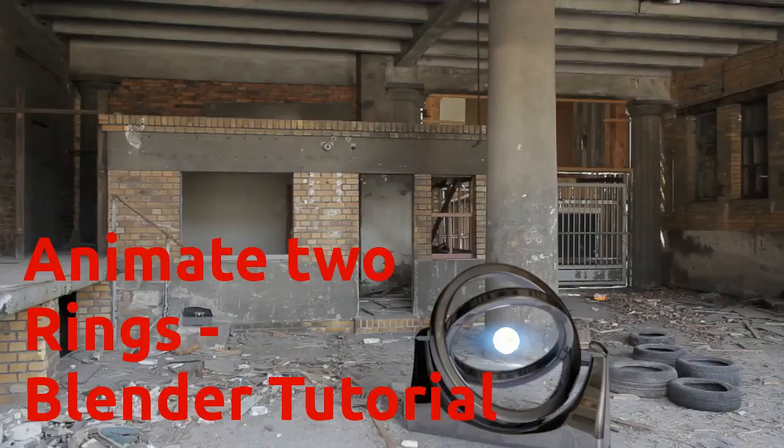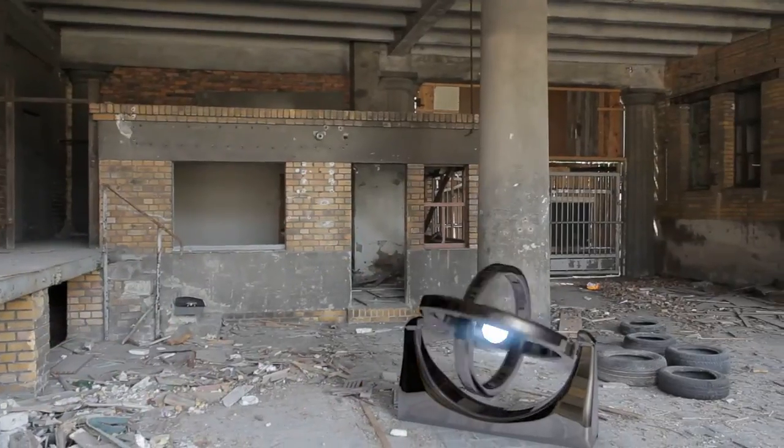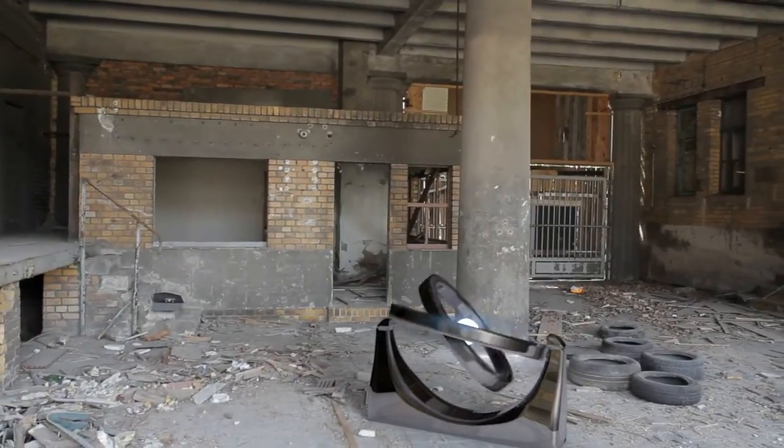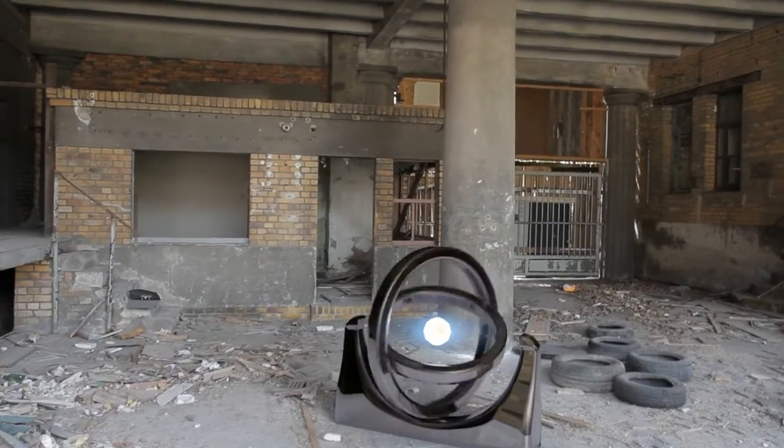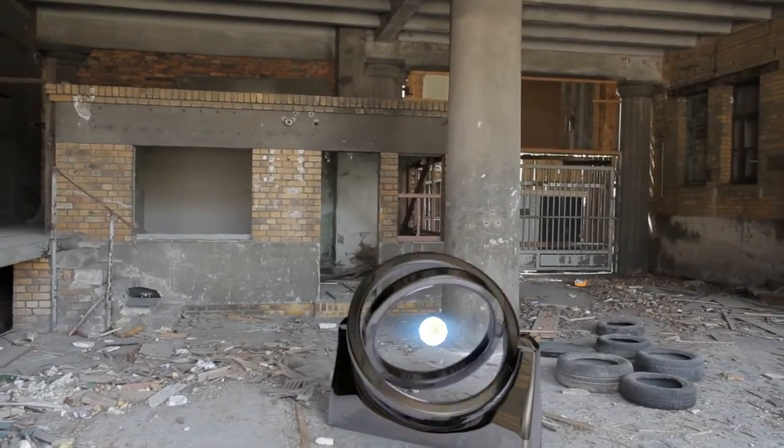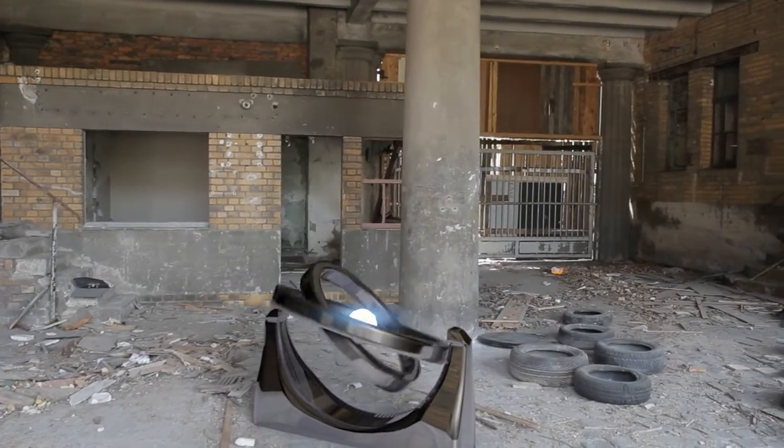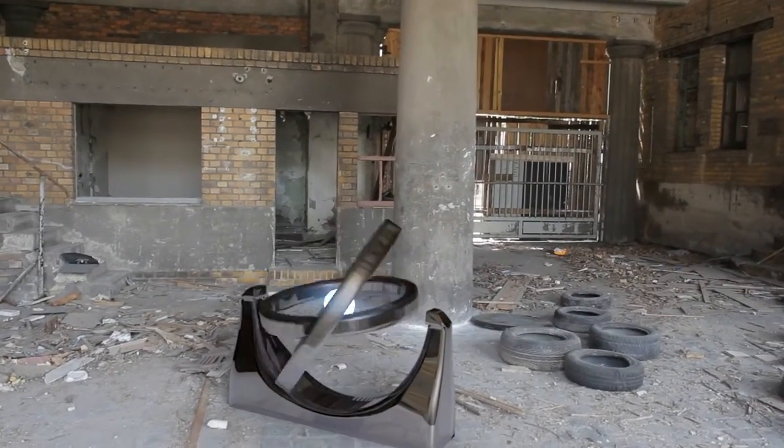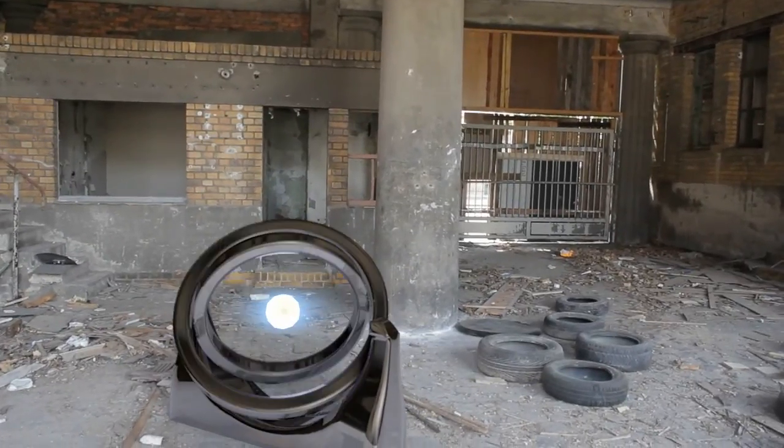Hello everyone! Welcome to another Blender tutorial. Today I'm going to show you how to animate these rings that you see right here using only one empty and two constraints. It's a very simple process and let's get into it.